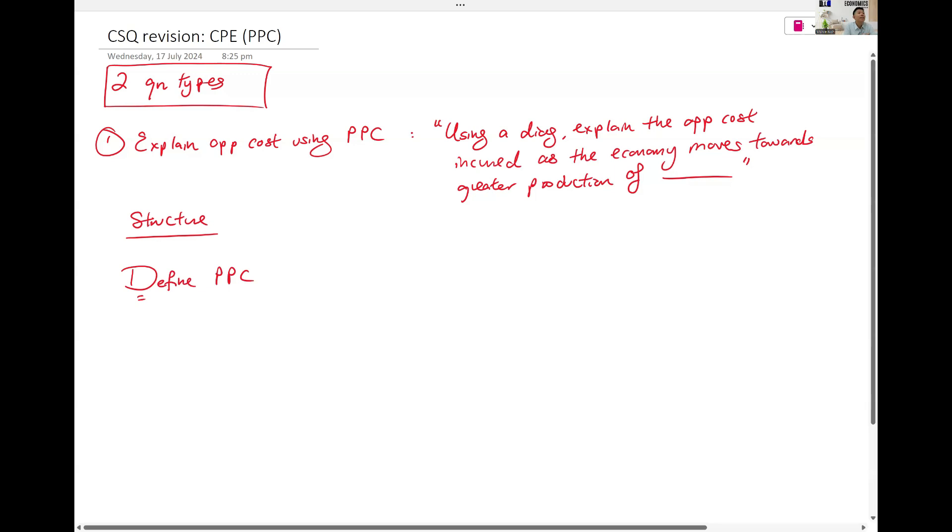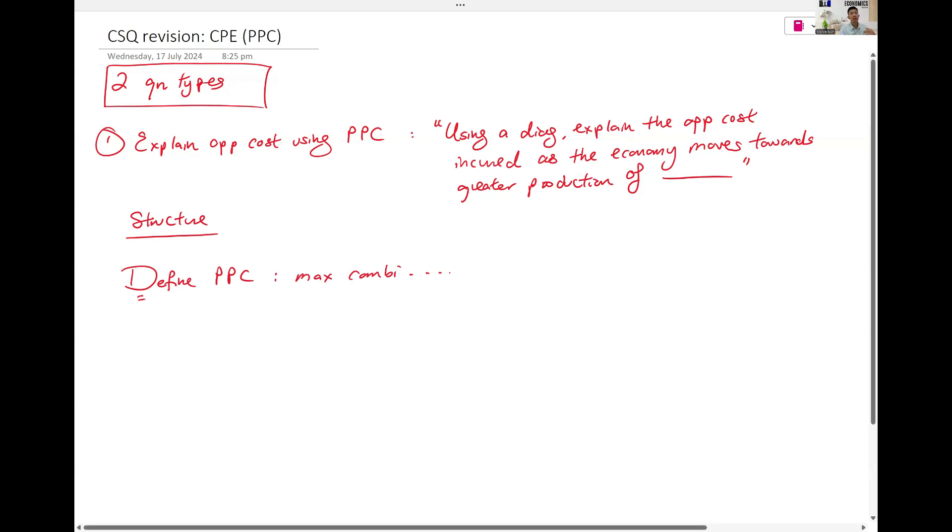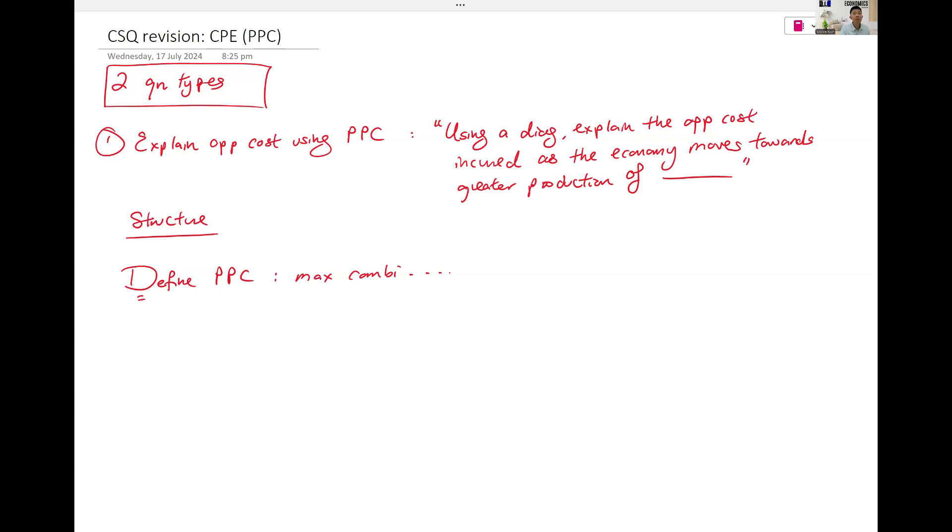Define. This is the maximum combination of goods and services. Maximum combination of goods and services that can be produced in an economy. Resources are fully and efficiently utilized. You got to memorize.